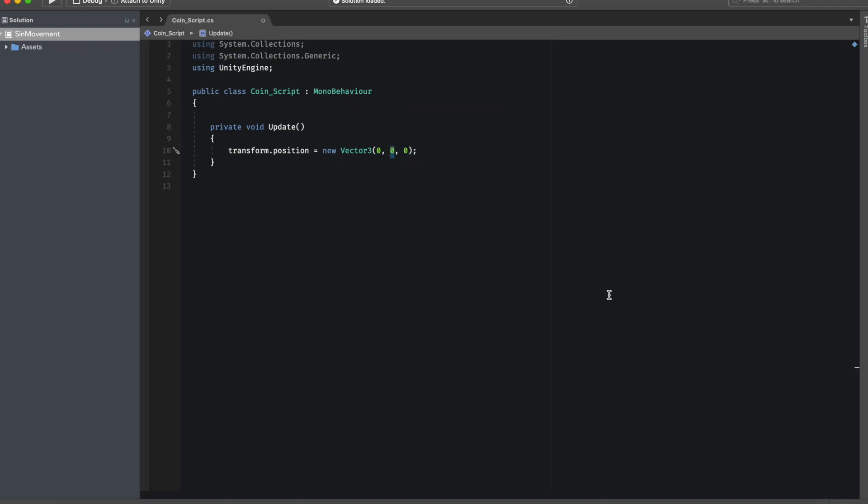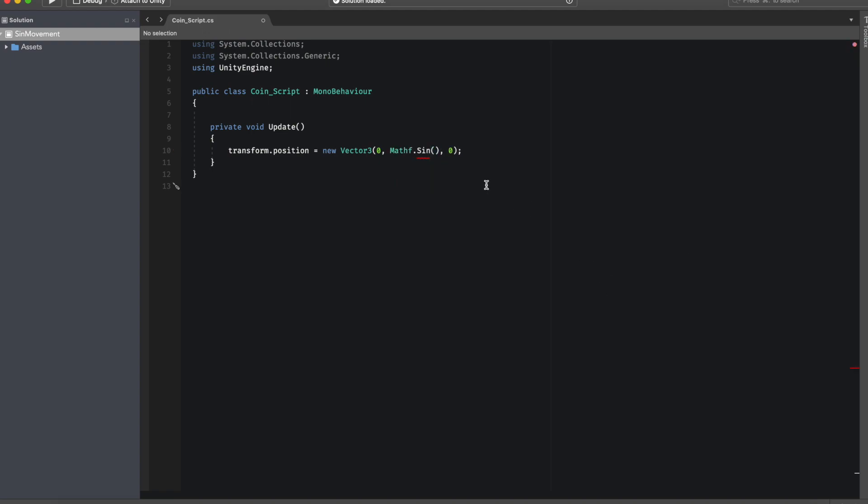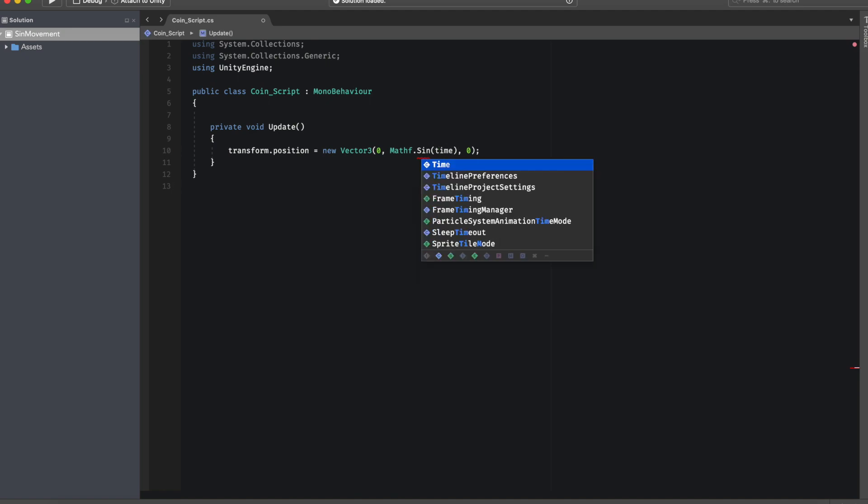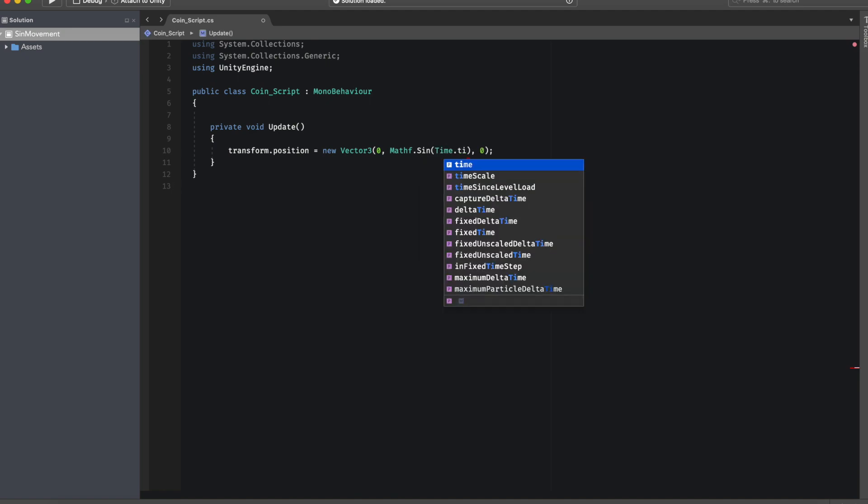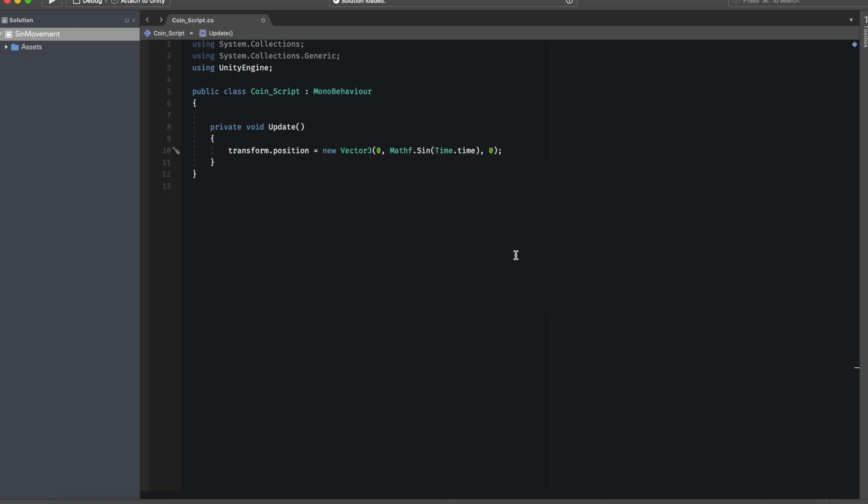In the case of the y-axis we want it to follow the sine wave behavior. To do this we can put Mathf.Sin and we have to put between the parentheses the x value which in our case is going to be time because we want the y value to change according to how much time has passed in the scene.